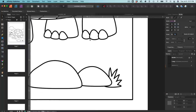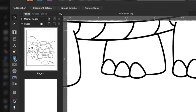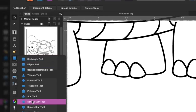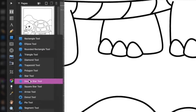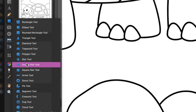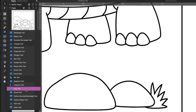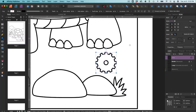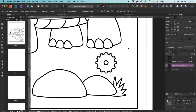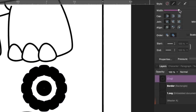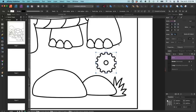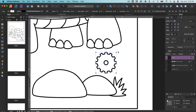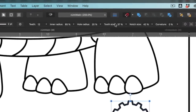Make use of the shape tool — look at all of the tools you've got access to here. For the flower, we're going to use the cog tool. Press Shift while dragging it out to constrain proportions. Make sure the stroke is about the same weight — about two points. Now the cool stuff: go up to the menu and you'll see options for teeth, inner radius, hole radius, tooth size, notch size, and curvature. Just start playing around and seeing what you can come up with.